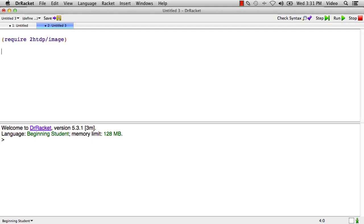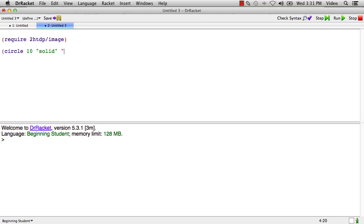Now there's lots and lots of image primitives. Some of them make images. For example, the circle primitive. The first argument to circle is the radius in screen coordinates or pixels. The second argument to circle says whether the circle should be solid or an outline. And the third argument is a color. So that expression there produces that red circle. So we call the primitive circle, we get a red circle.